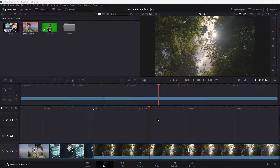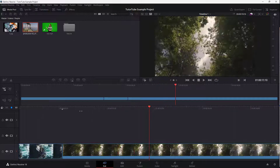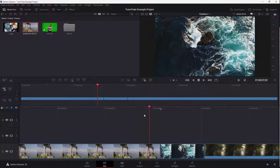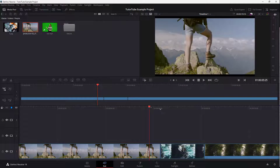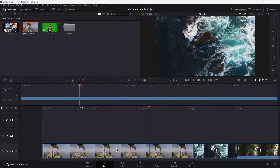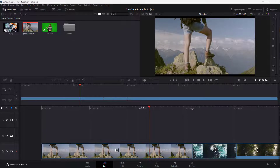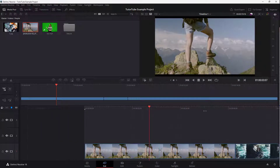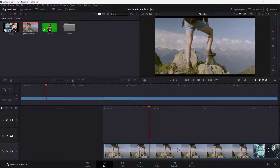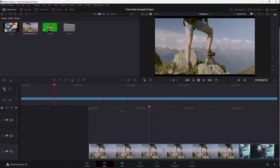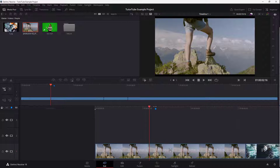So over here, you can see that I have a project right here. At times what you may want to do is add in markers in different parts of the clips, so that you can remember what those particular parts are for. In that case, what you can do is go to any part where you want to add in the marker, and then press M on your keyboard.